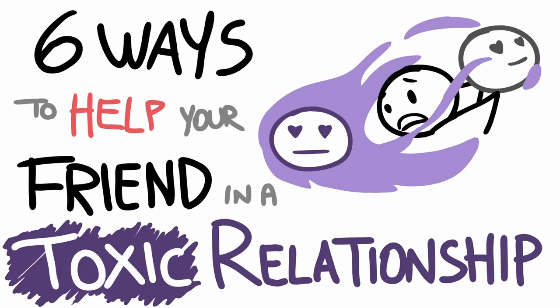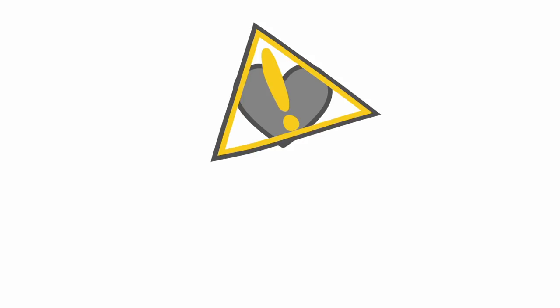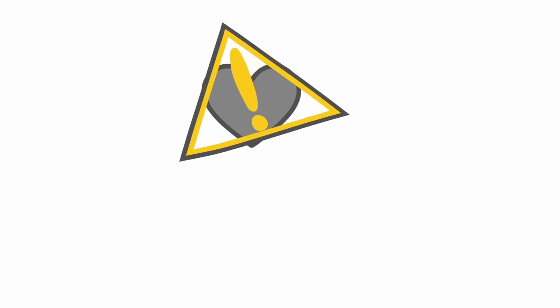Six ways to help your friend in a toxic relationship. Sometimes relationships don't just take a turn for the worse, but they can impose danger or even be life-threatening.